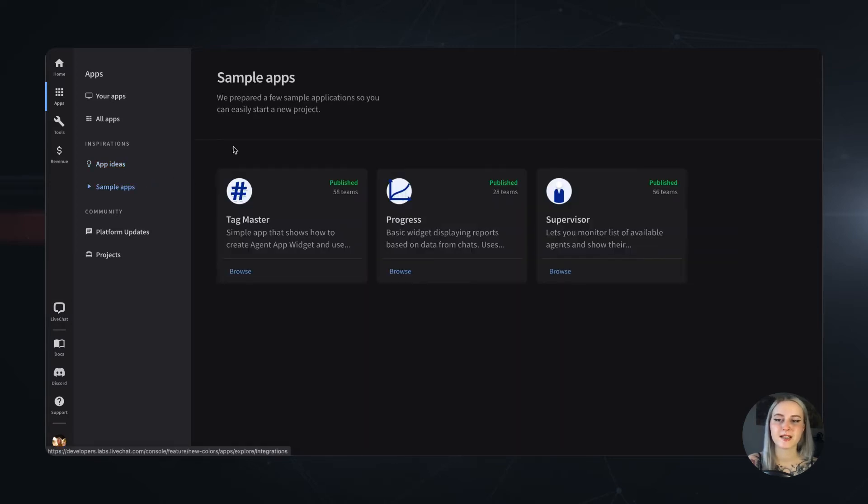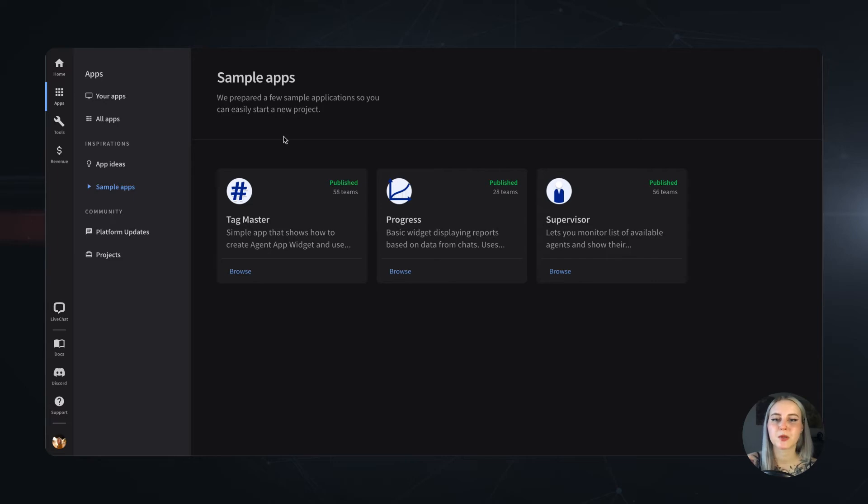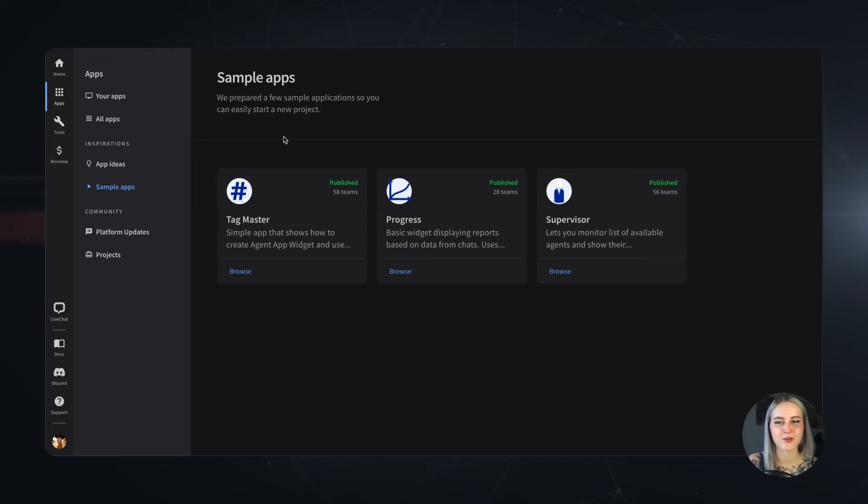We also have a brilliant Sample Apps feature. Those are ready-to-use projects, which you can use to build an app without needing to code anything beforehand. These will surely help you to kick off with your Developer Console journey if you want to get a grasp of how the app creation process feels like.